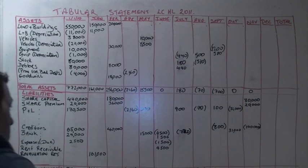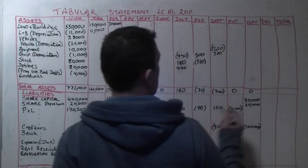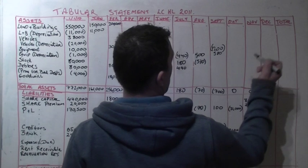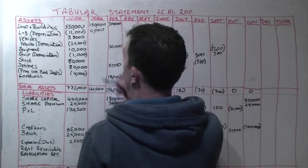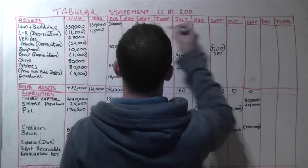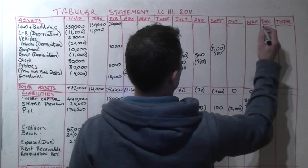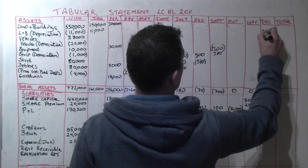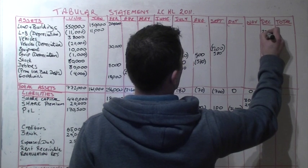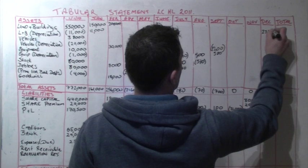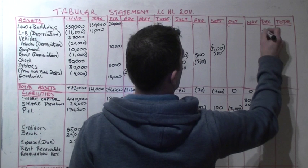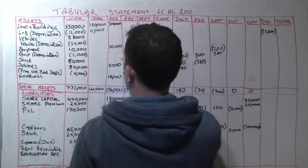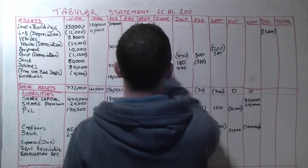In December we have to charge depreciation on buildings at 3% of book value to be calculated from the date of valuation and the date of purchase. We had 700,000 worth of land and buildings minus the 90,000 which represented land, leaving us with 610,000 at 3% but for 11 months, the remaining 11 months of the year, which is 18,300. Plus the February buildings which were 200,000 at 3%, which is 6,000, multiplied by 11 twelfths of the year, which is 5,500. So in total that gives us 23,800.